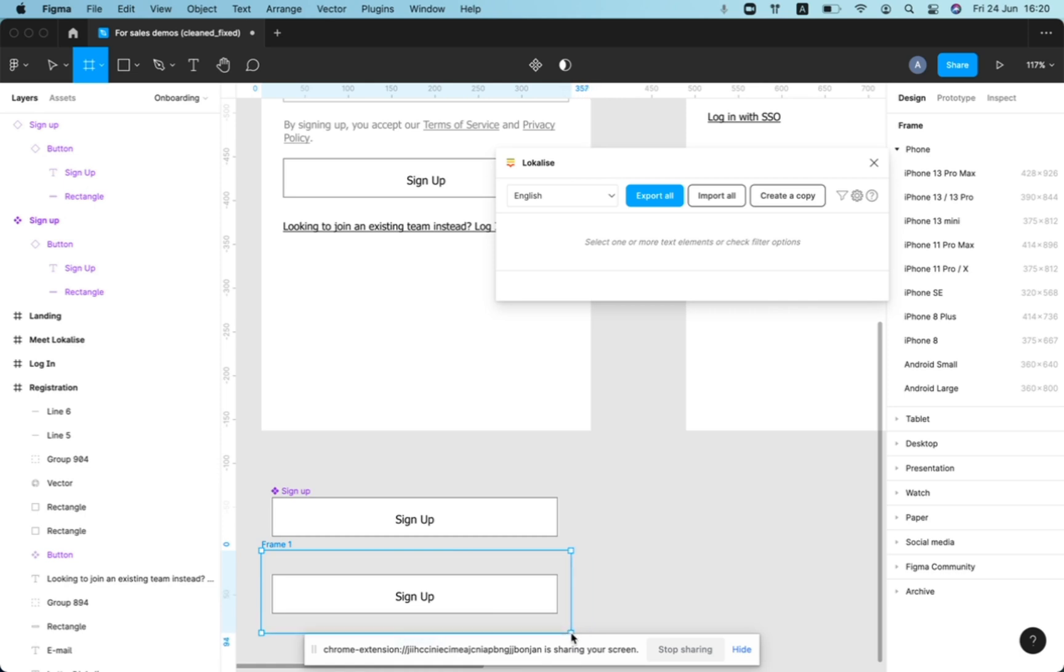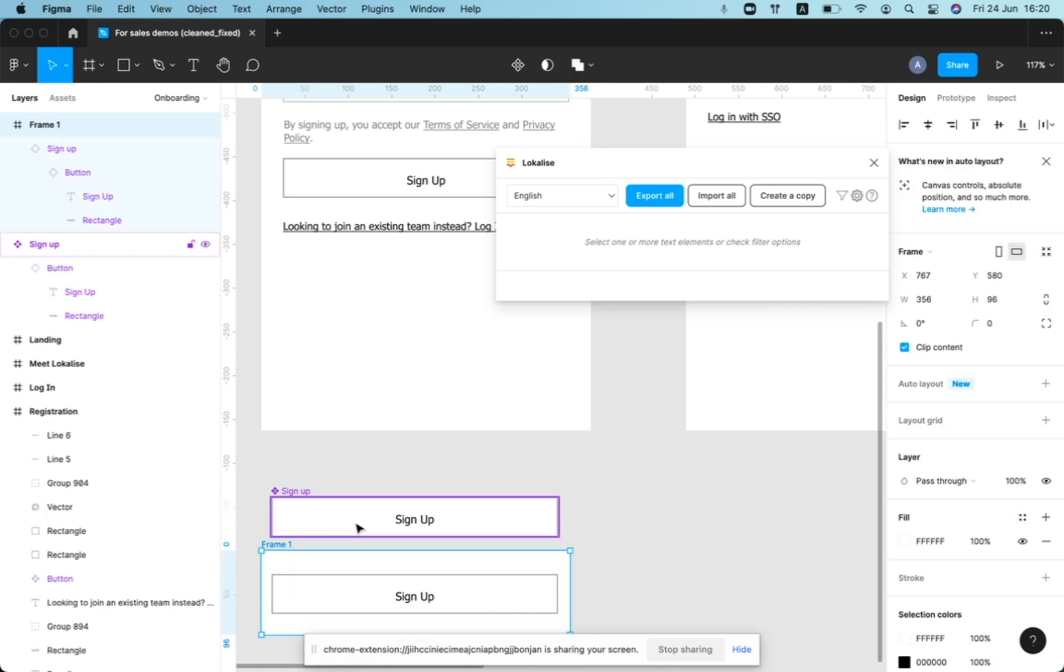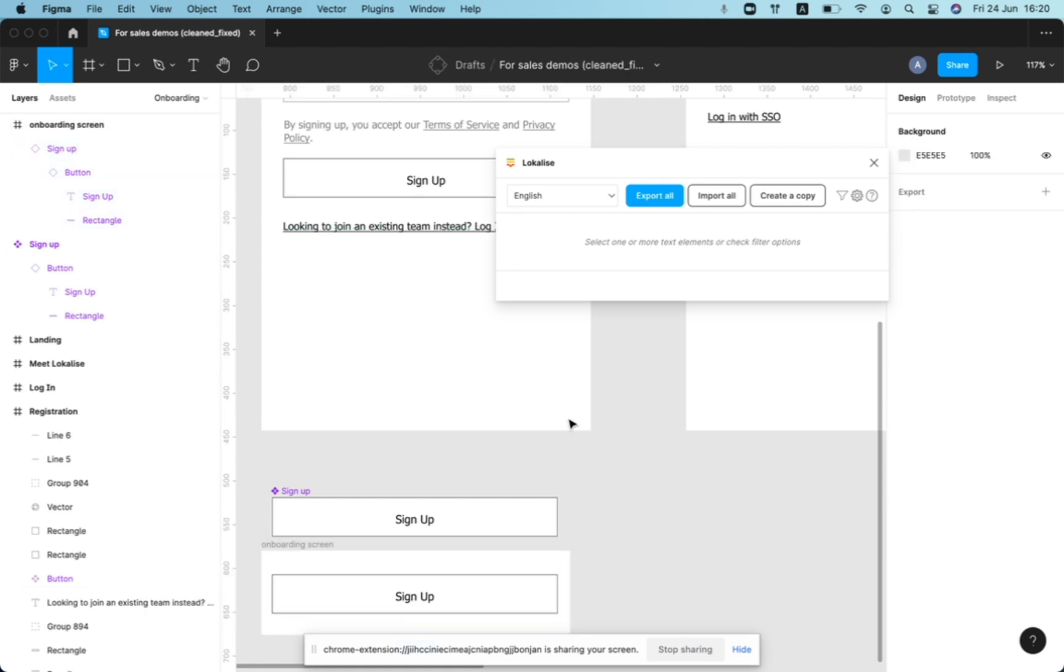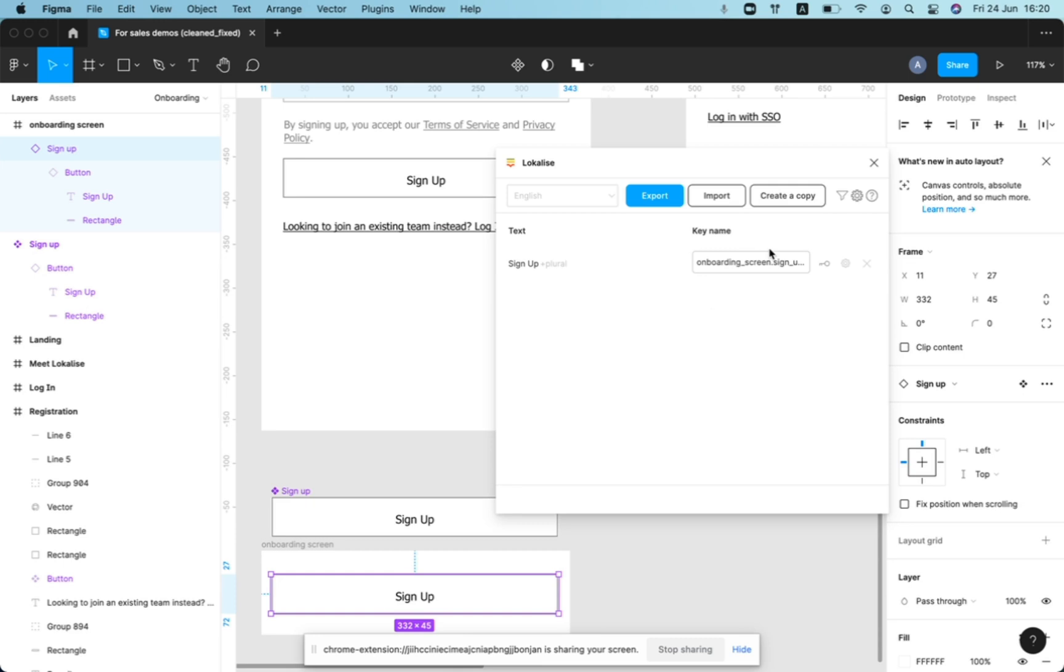And it will be used on a different screen. In this case, this is just frame one. But it can be our onboarding screen. Then the key name will be onboarding screen and then signup button signup.